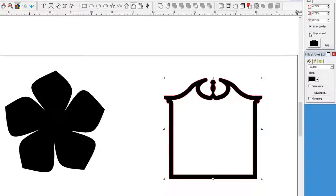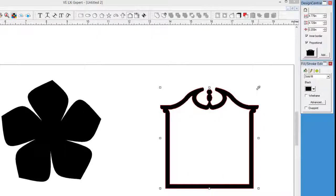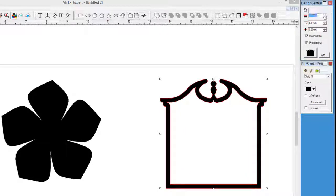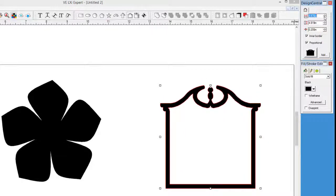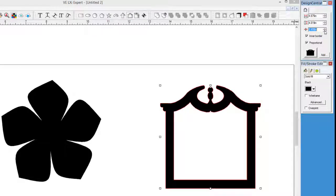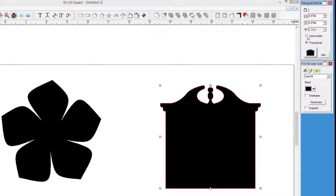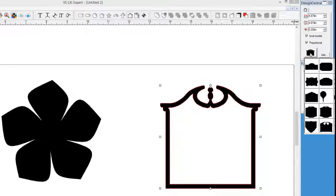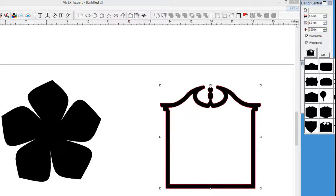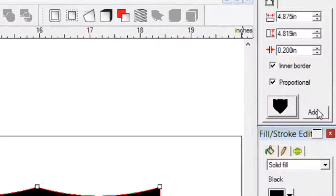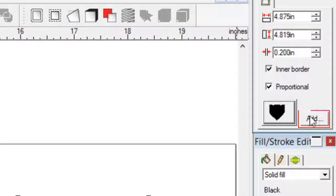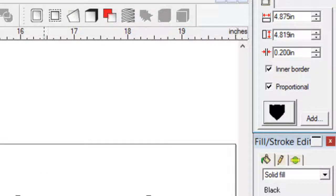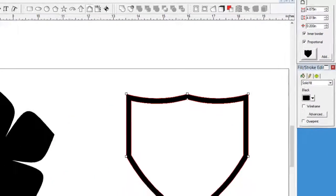In Design Central, we can adjust the different variables to shape the border, including the height and width, border thickness, whether to have an inner border or not, and the border shape pull-down list, which provides a sample of what the border will look like. What's nice is this button here, which allows us to add our own border. In other words, we can create borders that we like to use and add them to the library of borders that is provided with the LXI Expert software.